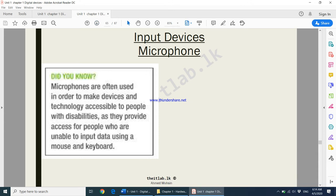Microphones are often used to make devices and technology accessible to people with disabilities. For example, a person who cannot see very well can use a device's microphone to tell the computer what to do.